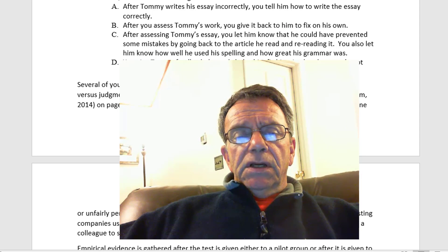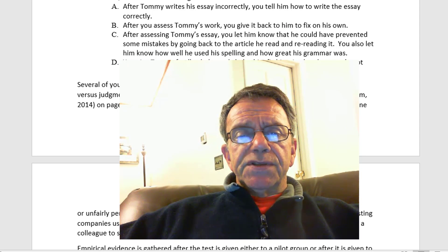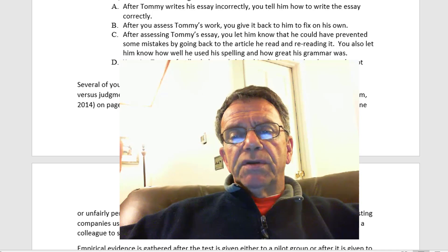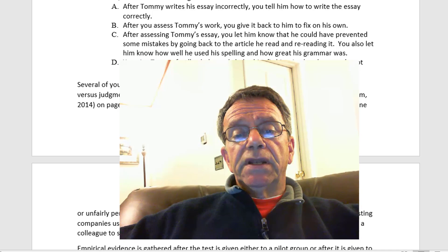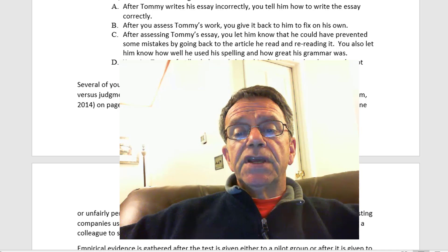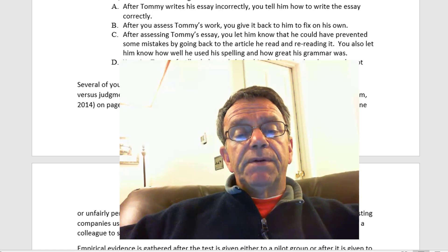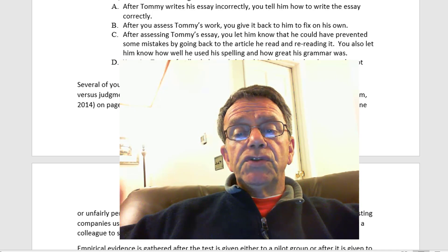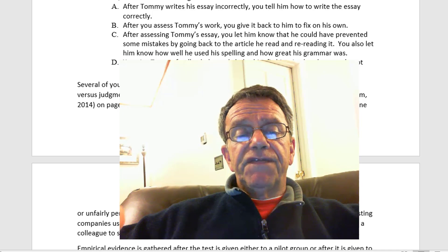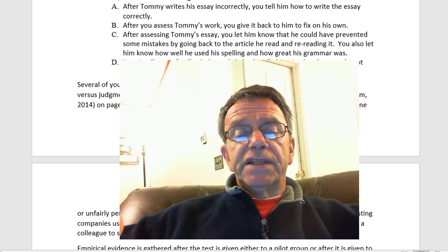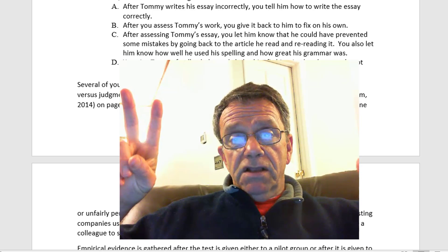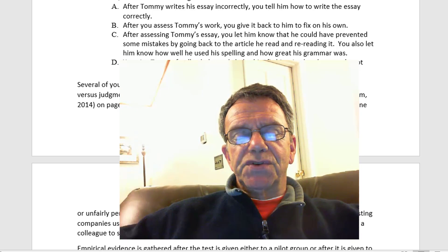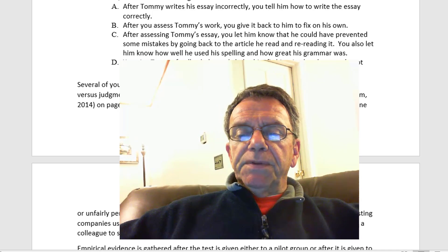Talking about the bias quiz — many of you had commented on the question about empirical versus judgmental methods of determining bias. You can read about this in our text, Popham, on pages 132 to 135. There are only two ways a test can be biased: by offending someone or unfairly penalizing them based on their subgroup — notice I'm saying subgroup membership, not group membership — subgroup.